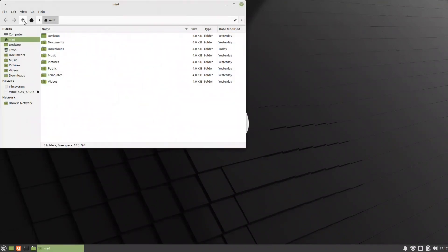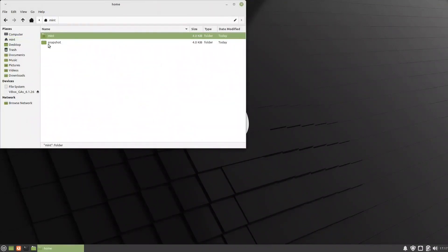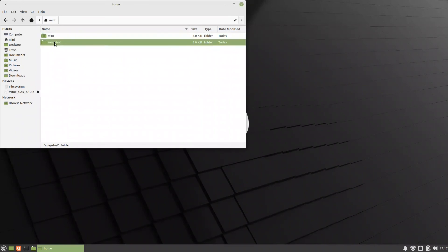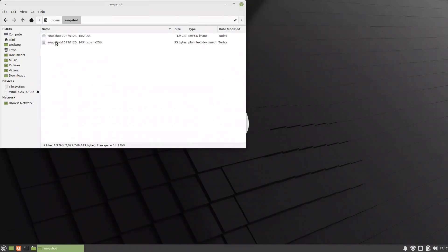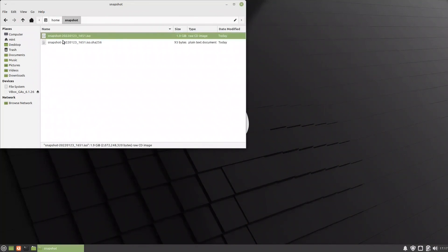The process is complete. Going to the snapshot folder, the resulting ISO is 1.9 gigabytes. All that's needed now is to put this ISO on a USB drive or DVD and install it using the Refractor Installer.